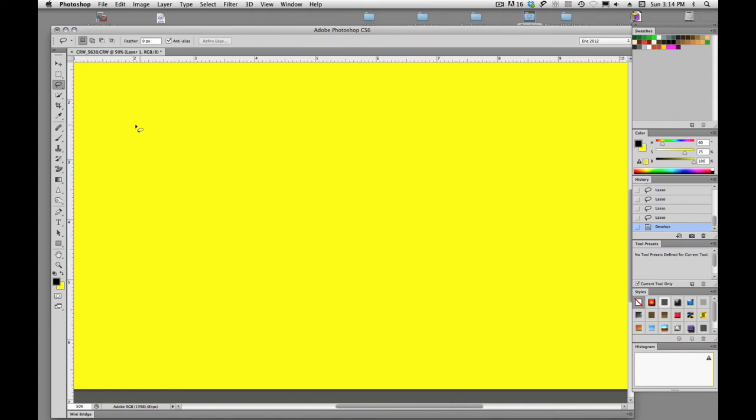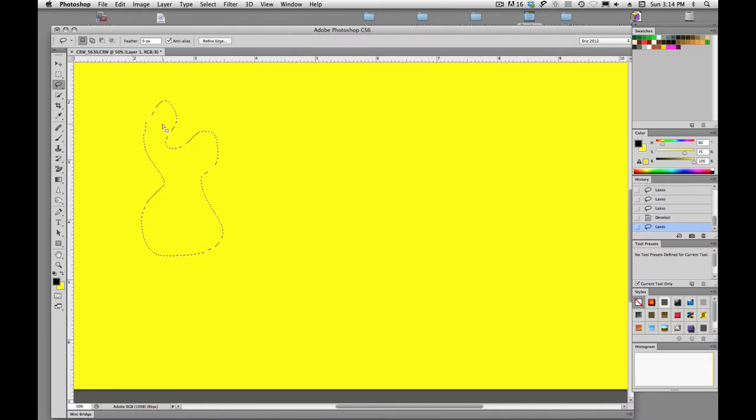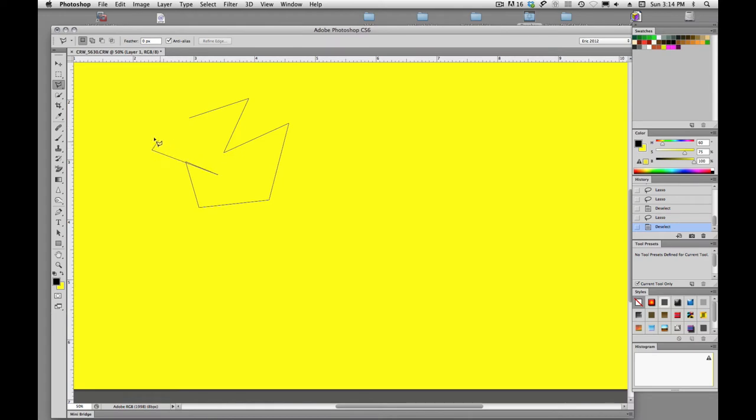So the difference between these two, the lasso tool allows us to draw organic shapes. We can just tap L again to shift to our polygonal lasso tool. It's going to allow us to click and drag straight line segment selections.